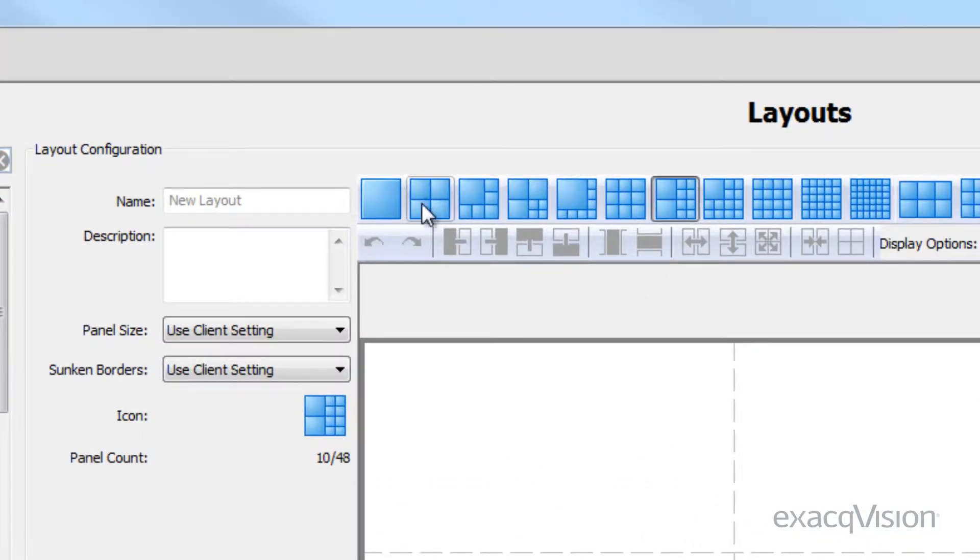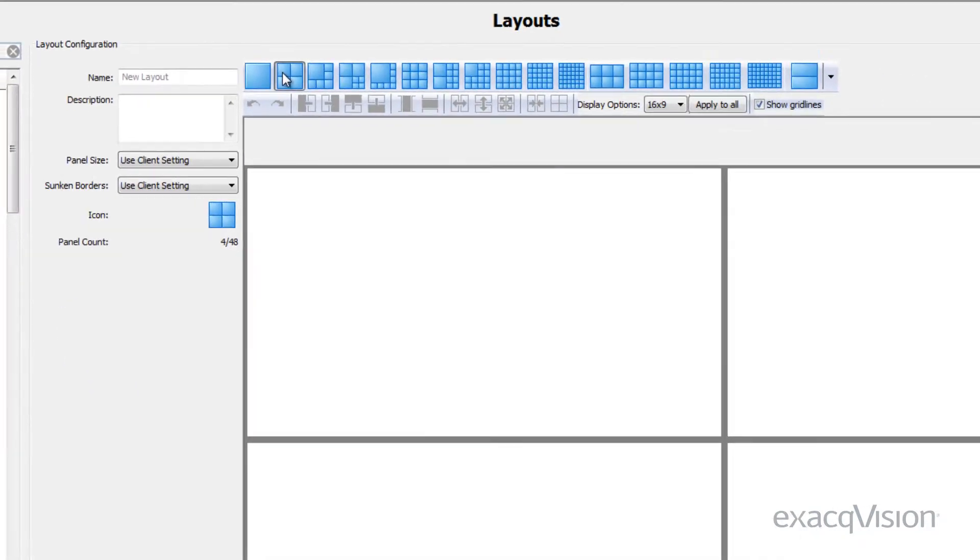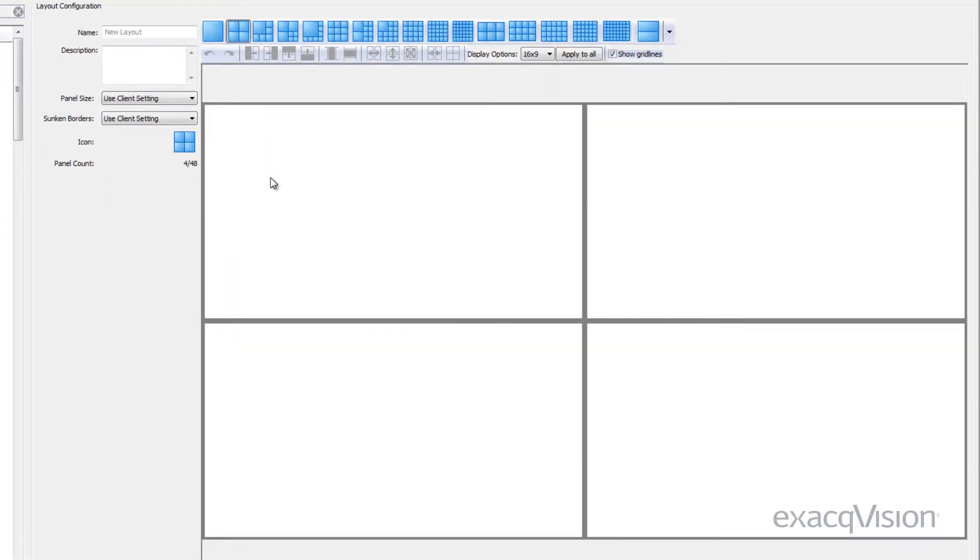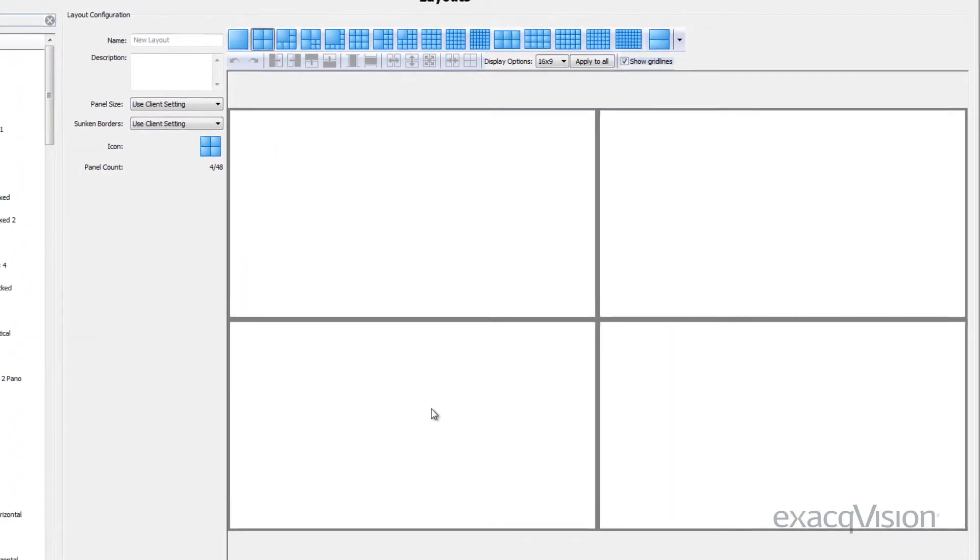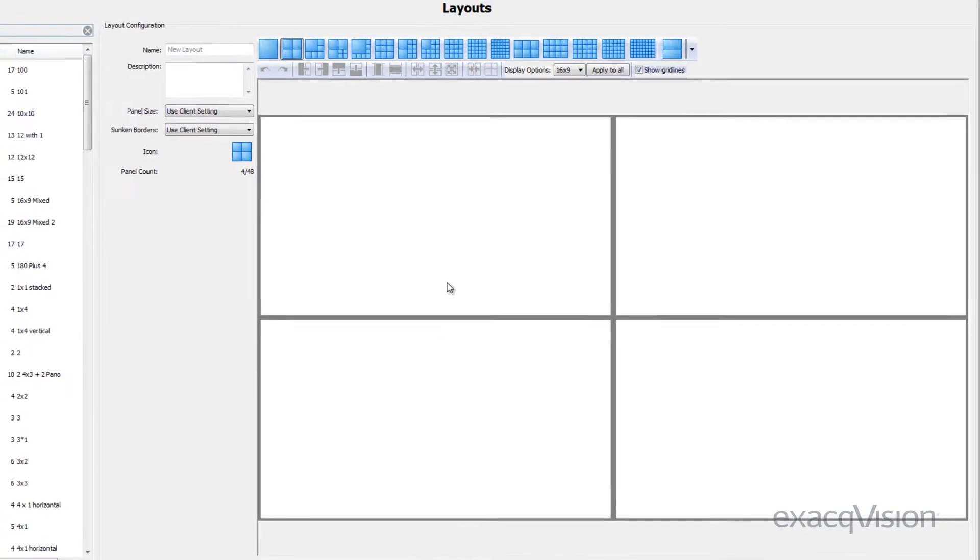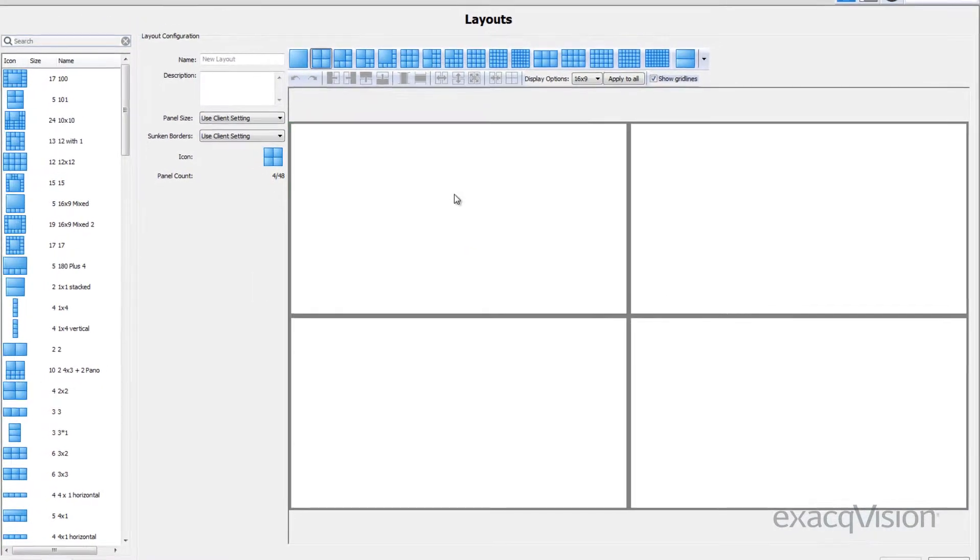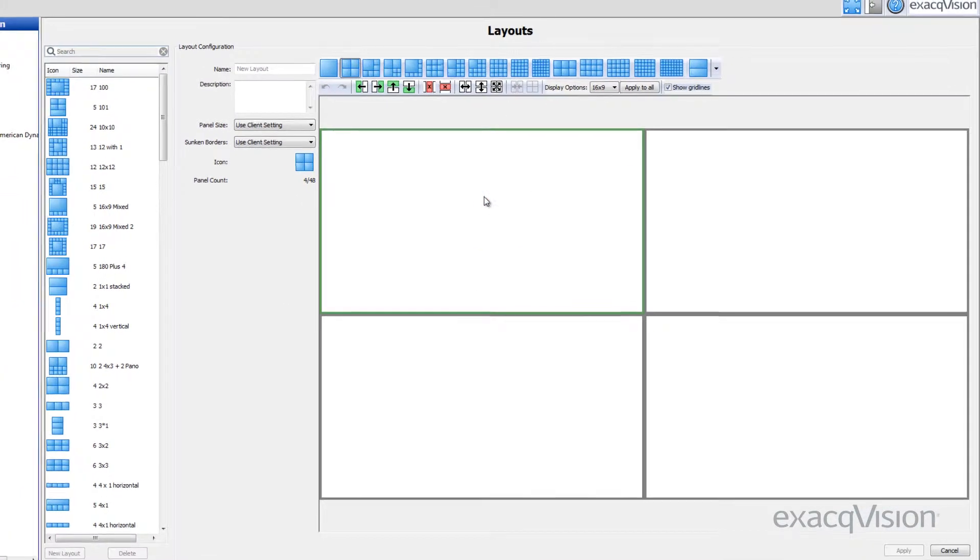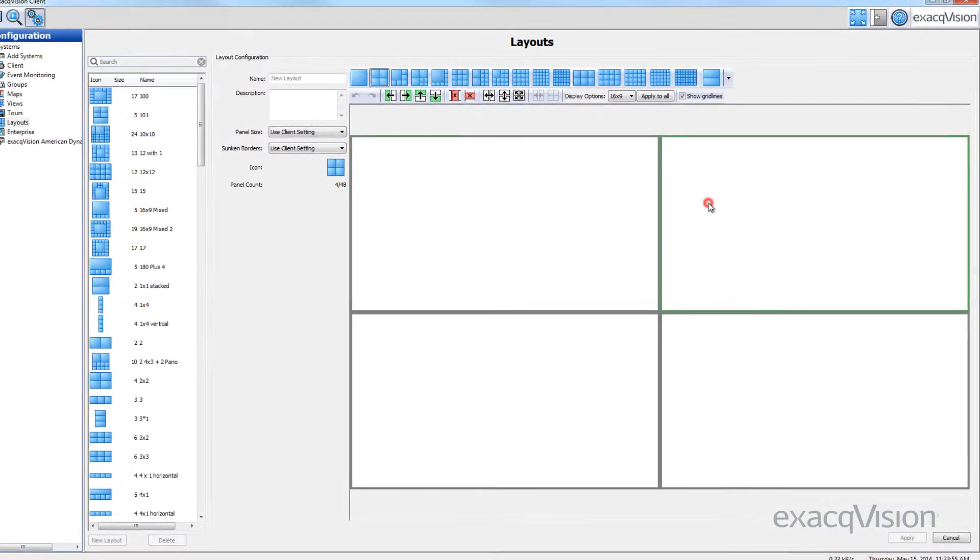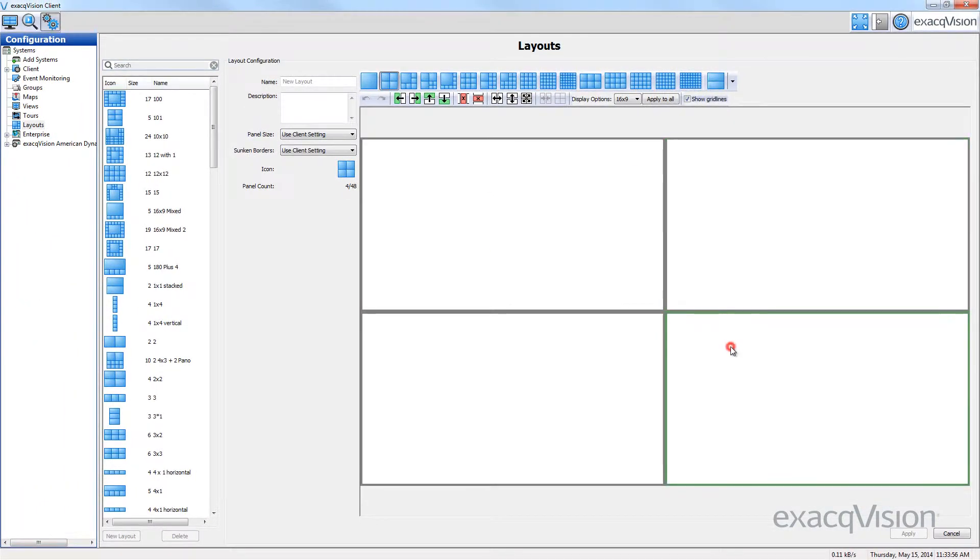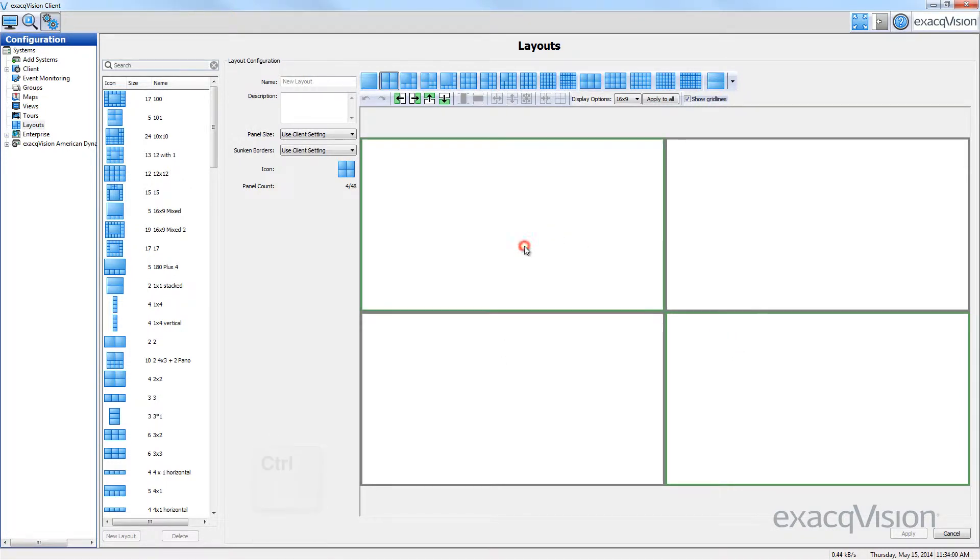You can select a single panel by clicking any of the available squares. Multiple panels can be selected with a control-click or by dragging your mouse.